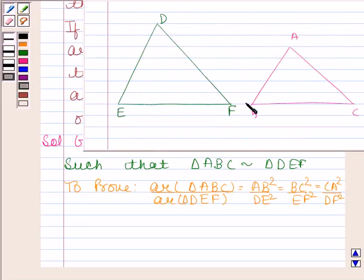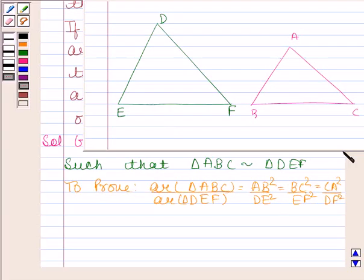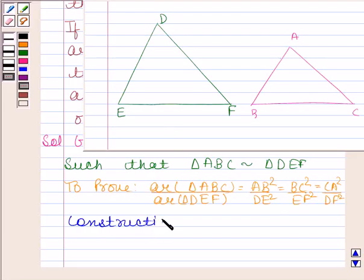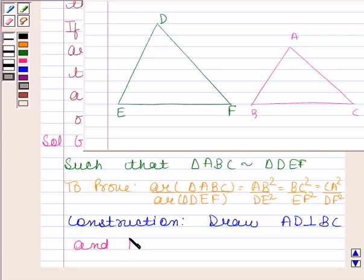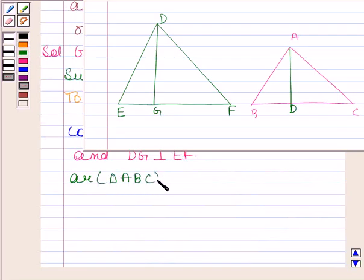These are the two triangles given to us, and we have to prove that area of triangle ABC divided by area of triangle DEF equals AB squared by DE squared, equals BC squared by EF squared. Now, in construction, we will draw AD perpendicular to BC and DG perpendicular to EF.